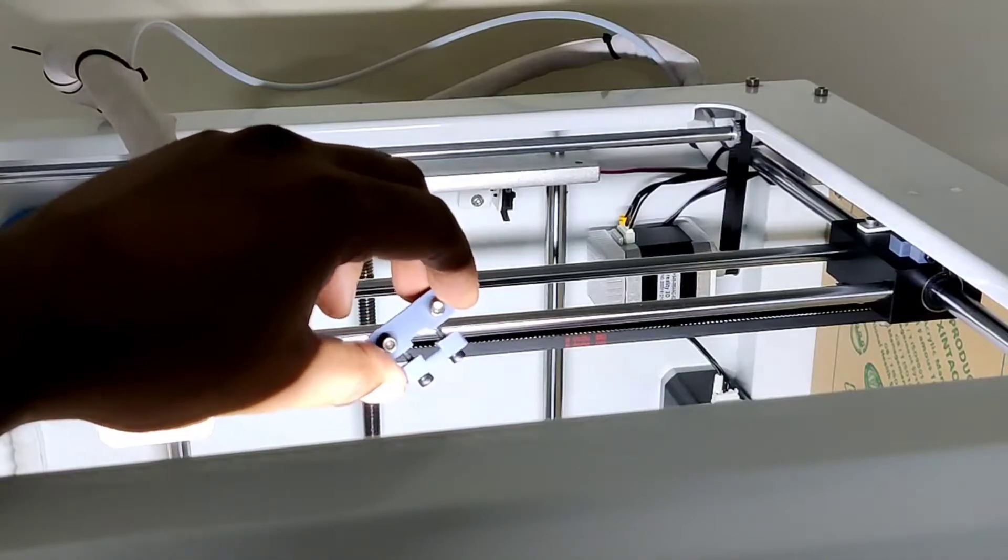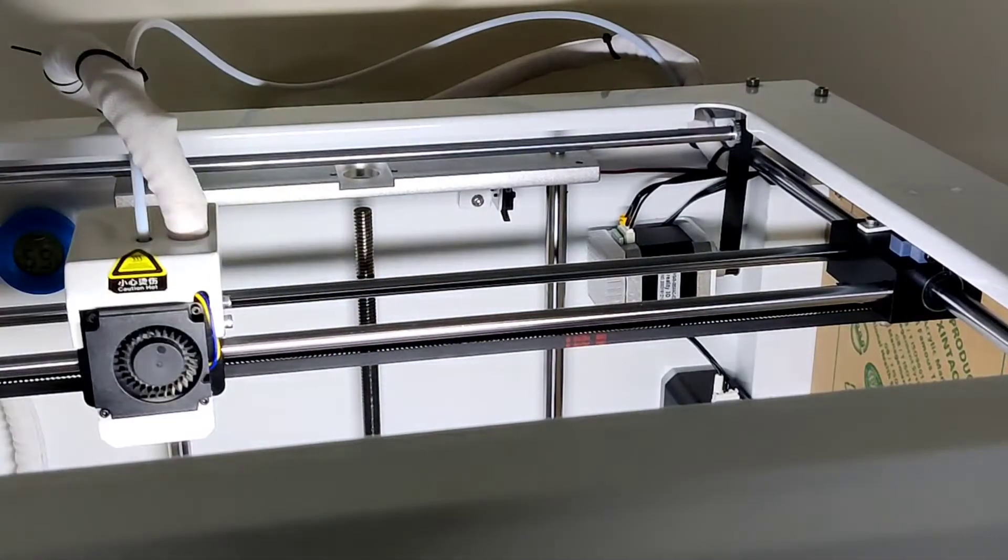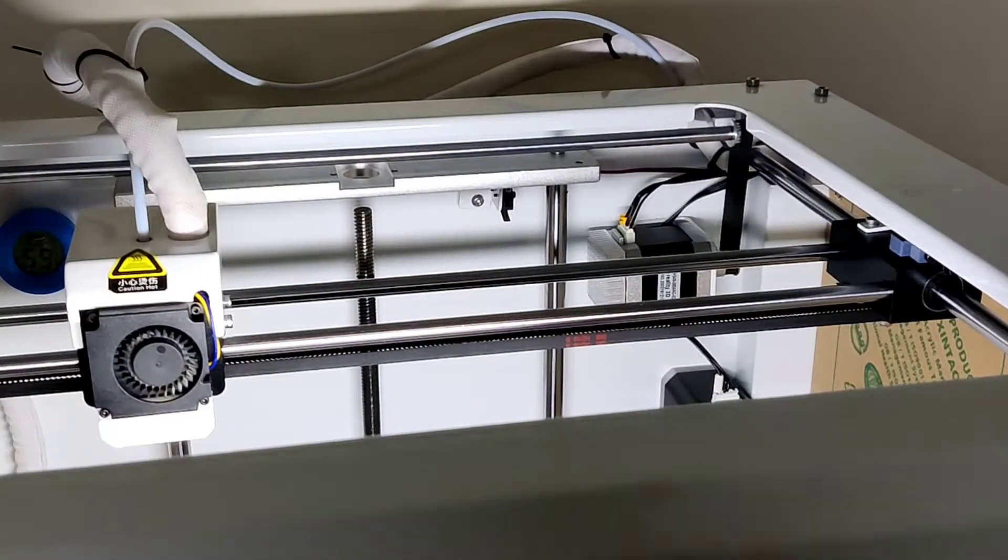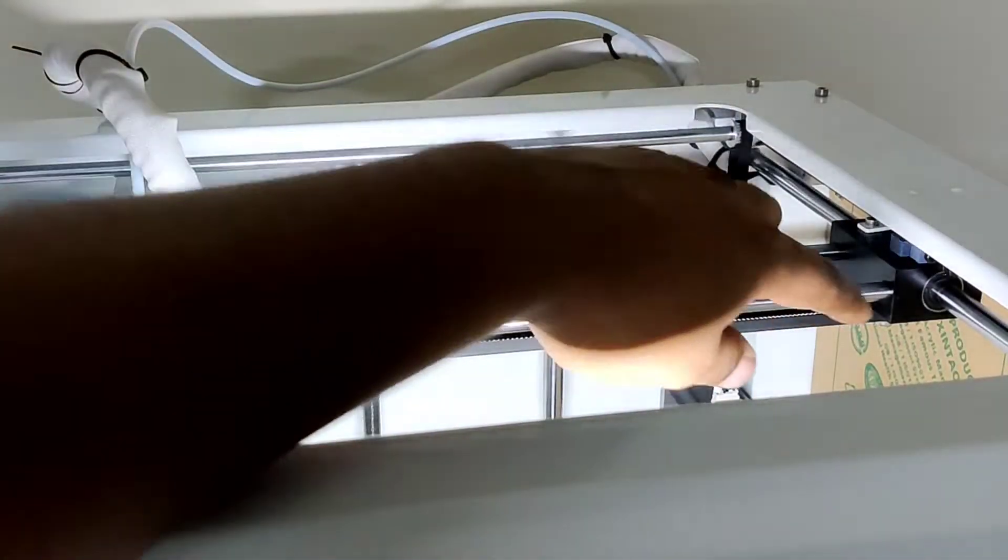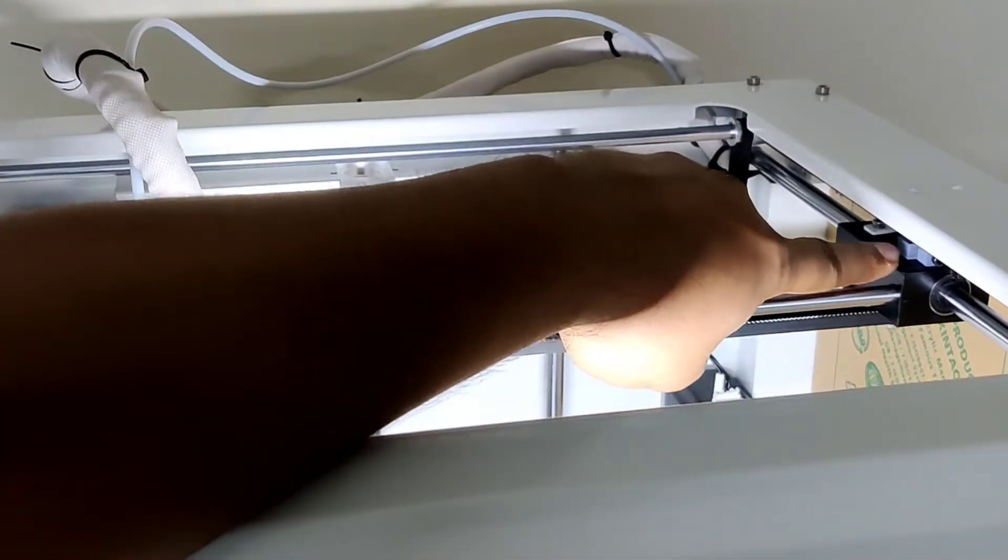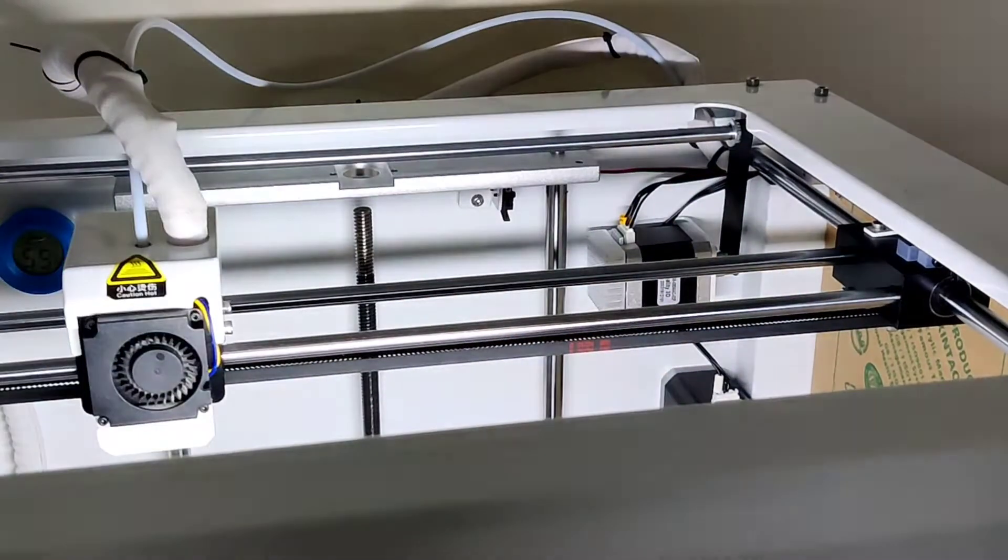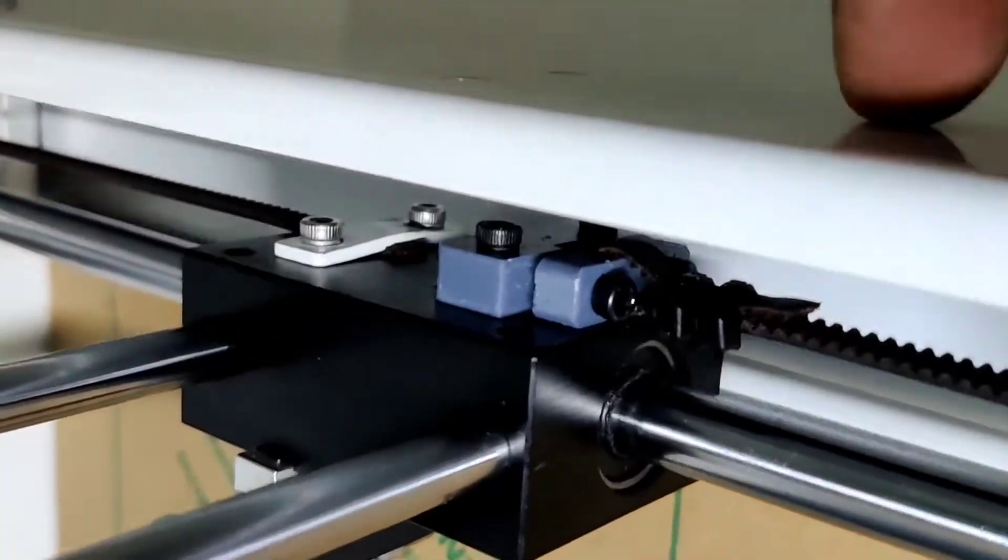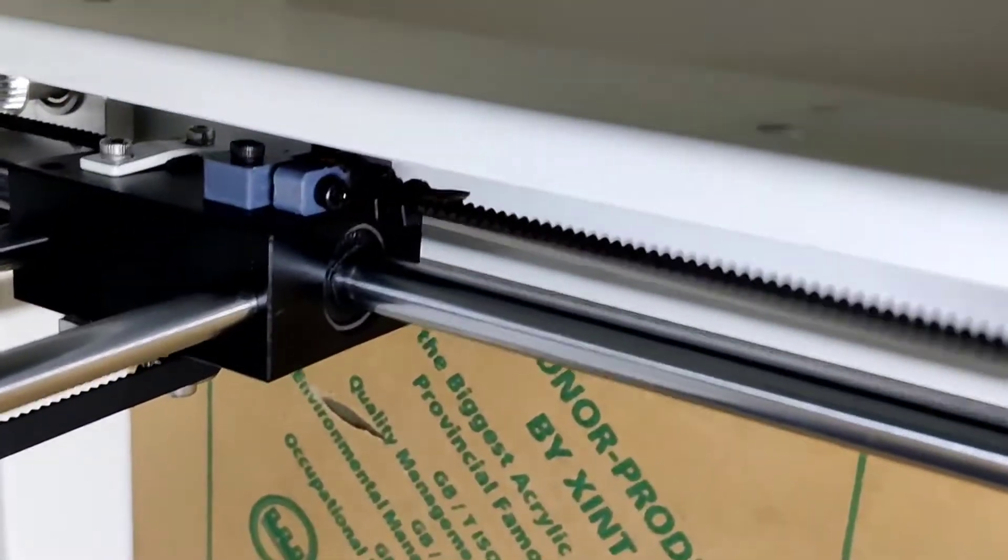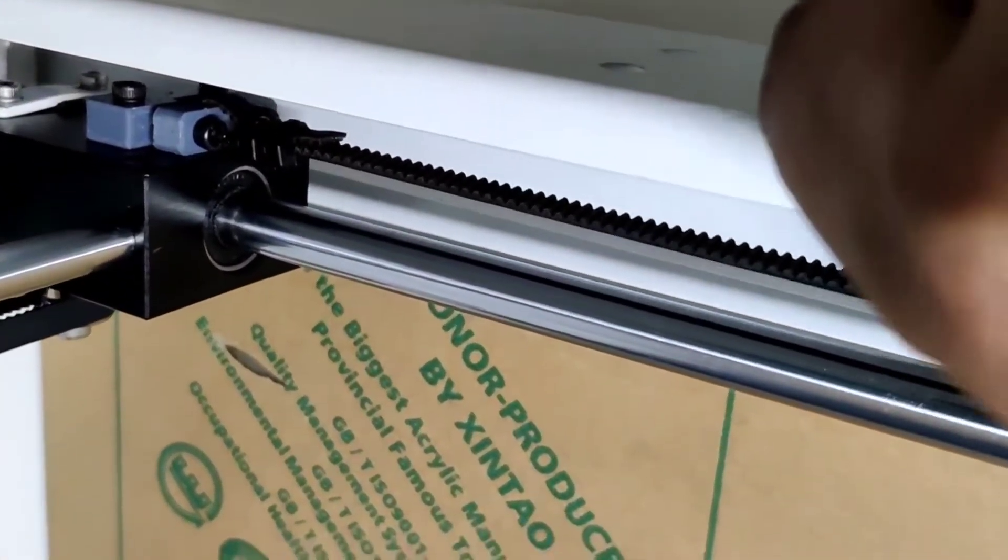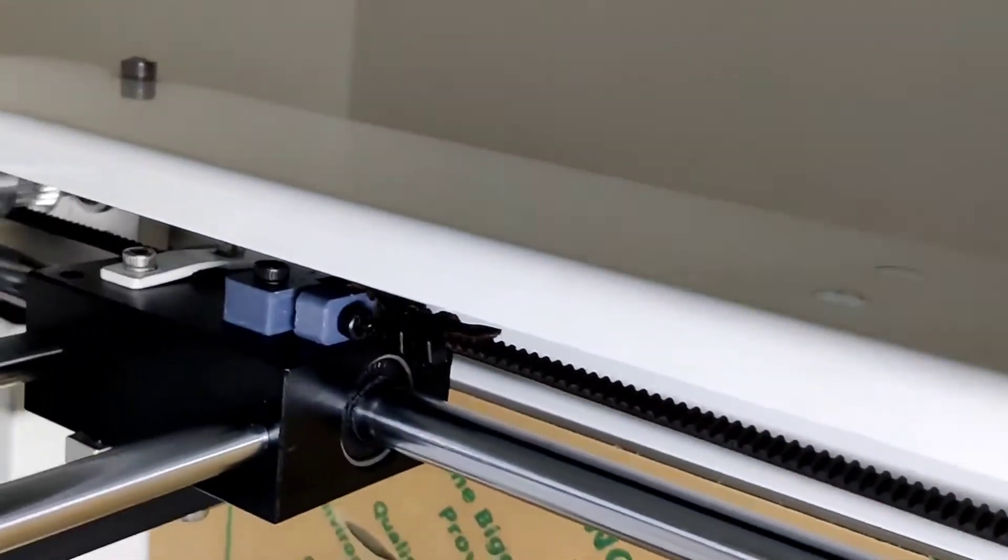Here you can see I have already installed the part here on one of the axes. You can see there, I'll just show you. Now here you can see it is installed and the belt is tensioned properly.